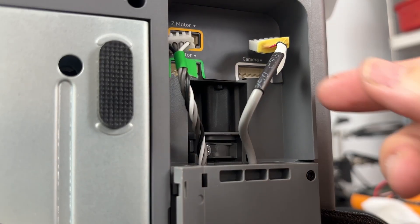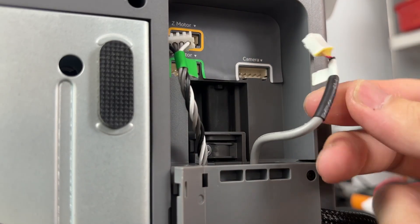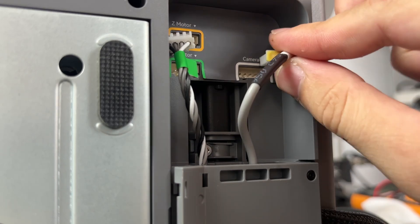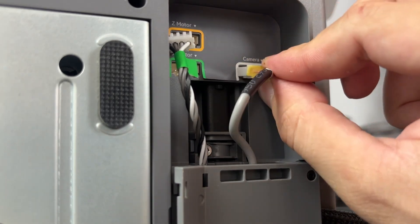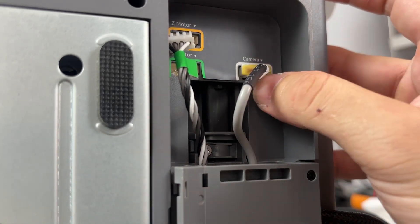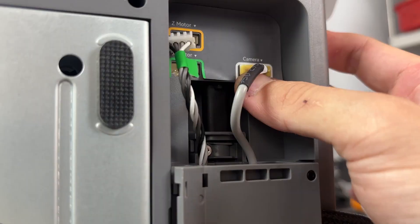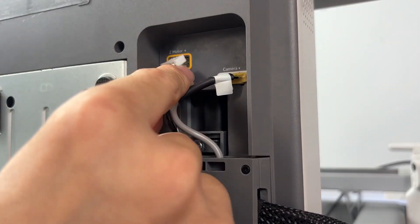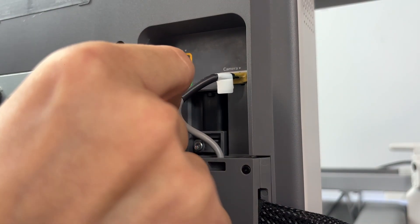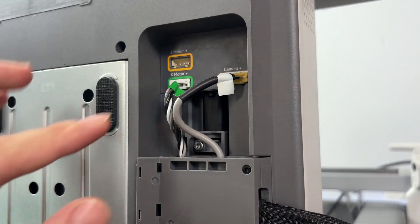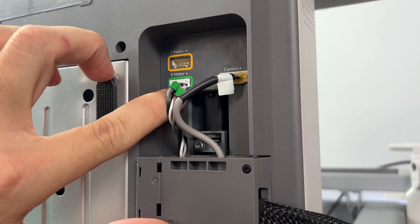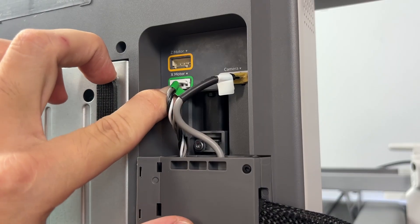Once that's locked in, go ahead and connect the other three cables. Start with the Z motor. That one plugs into the yellow port. Then the X motor into the green one right below it. And finally, the camera cable goes into the white port on the right. Everything's clearly labeled and the connectors only go in one way.